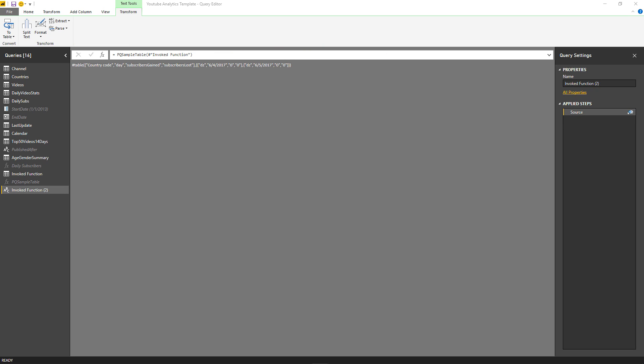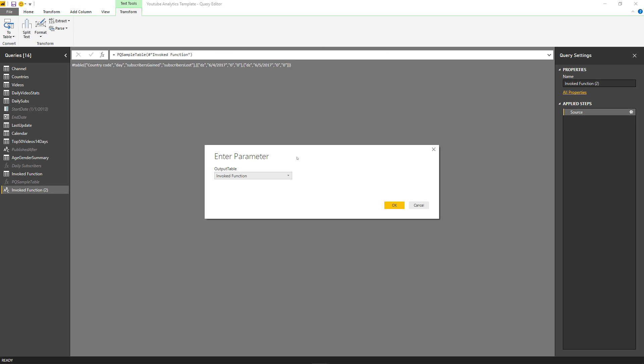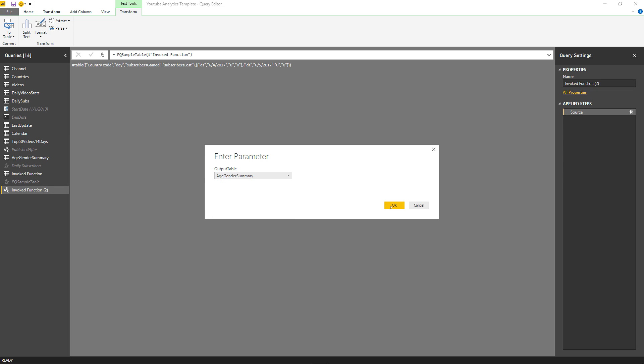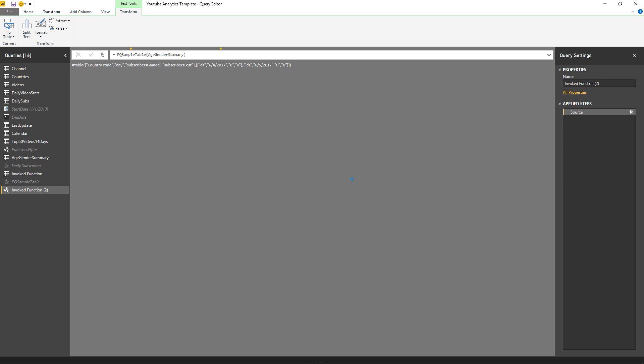You know what? I want to change. Let's not use the invoke function. Let's go with the age gender summary. So let's click on that. Okay, and we have this table.